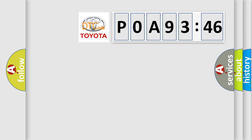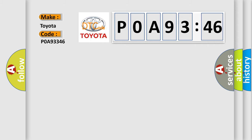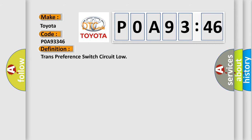So, what does the diagnostic trouble code POA93346 interpret specifically Toyota car manufacturers? The basic definition is trans-preference switch circuit low.